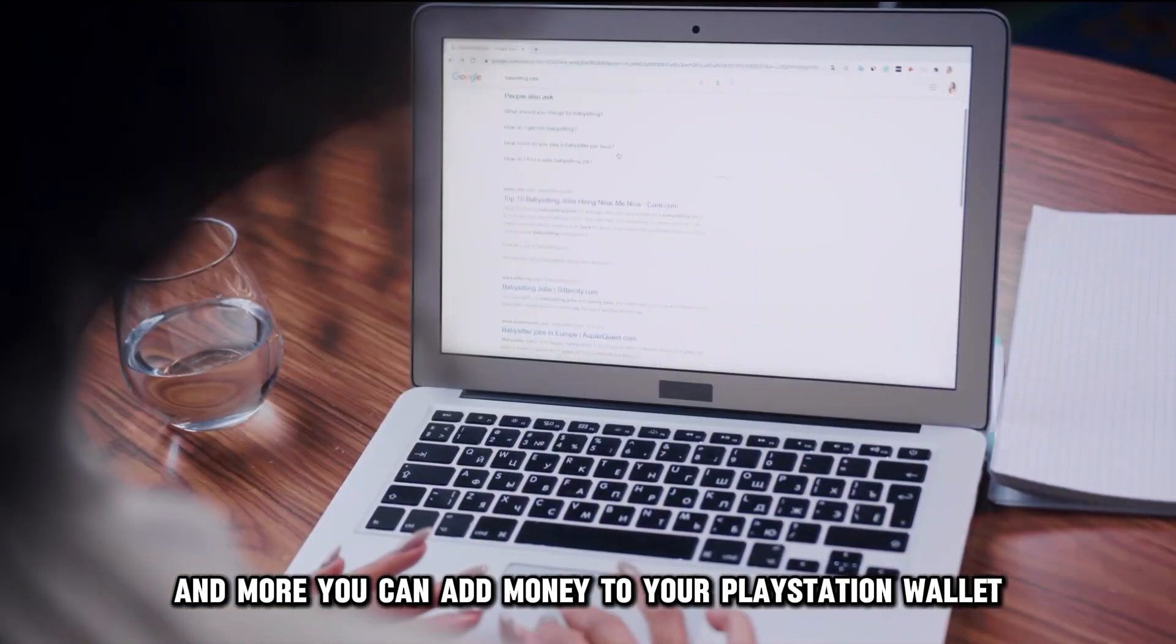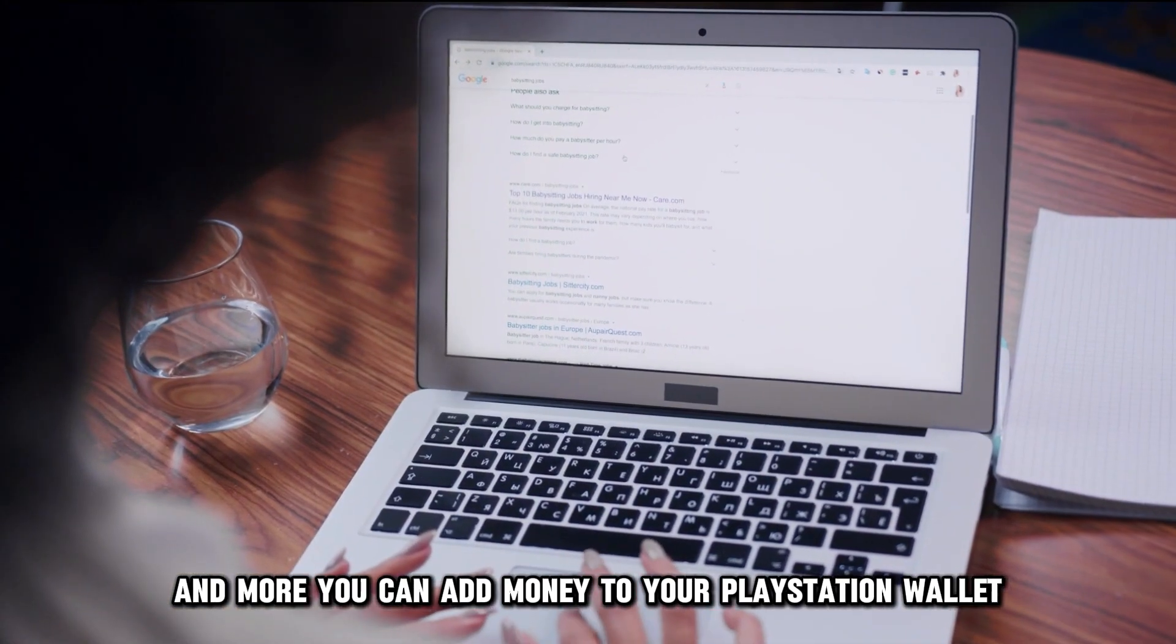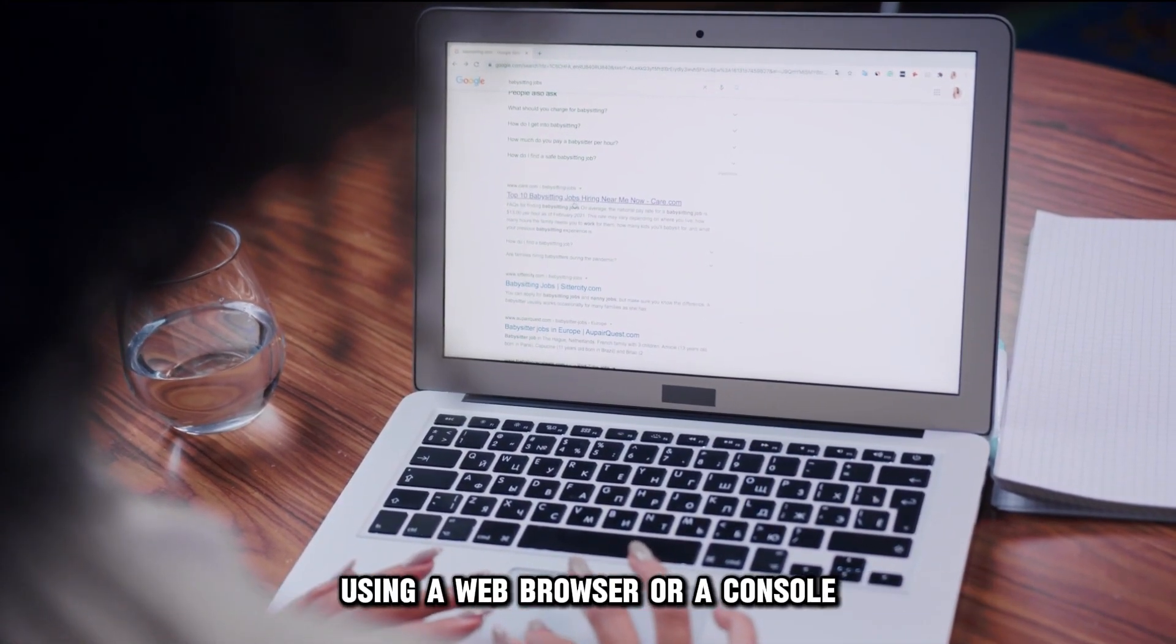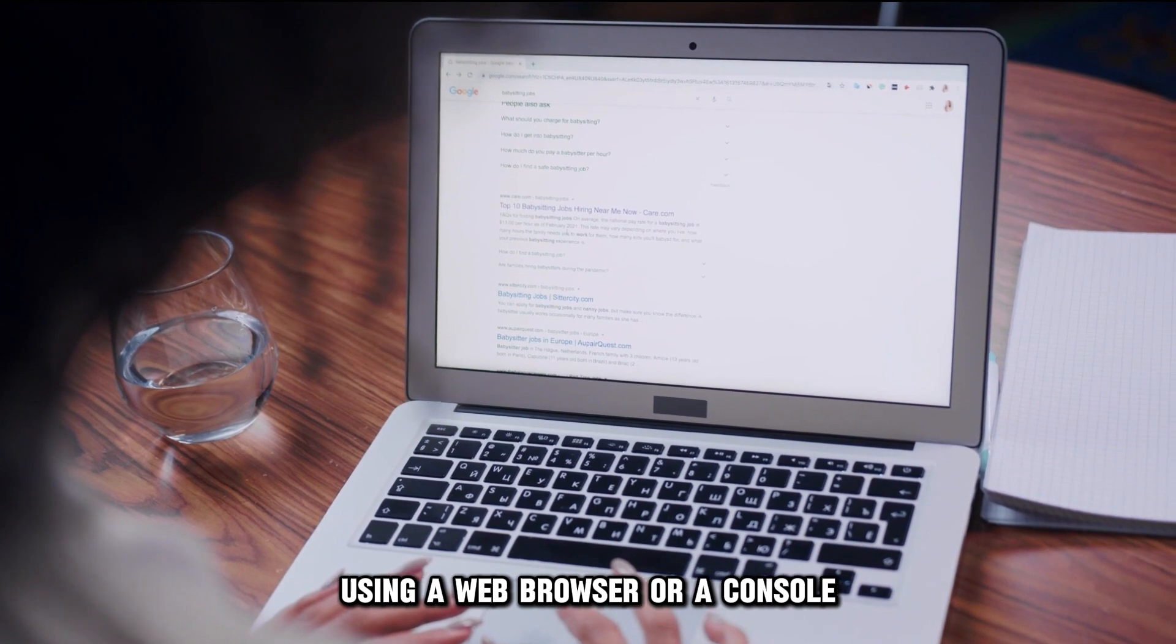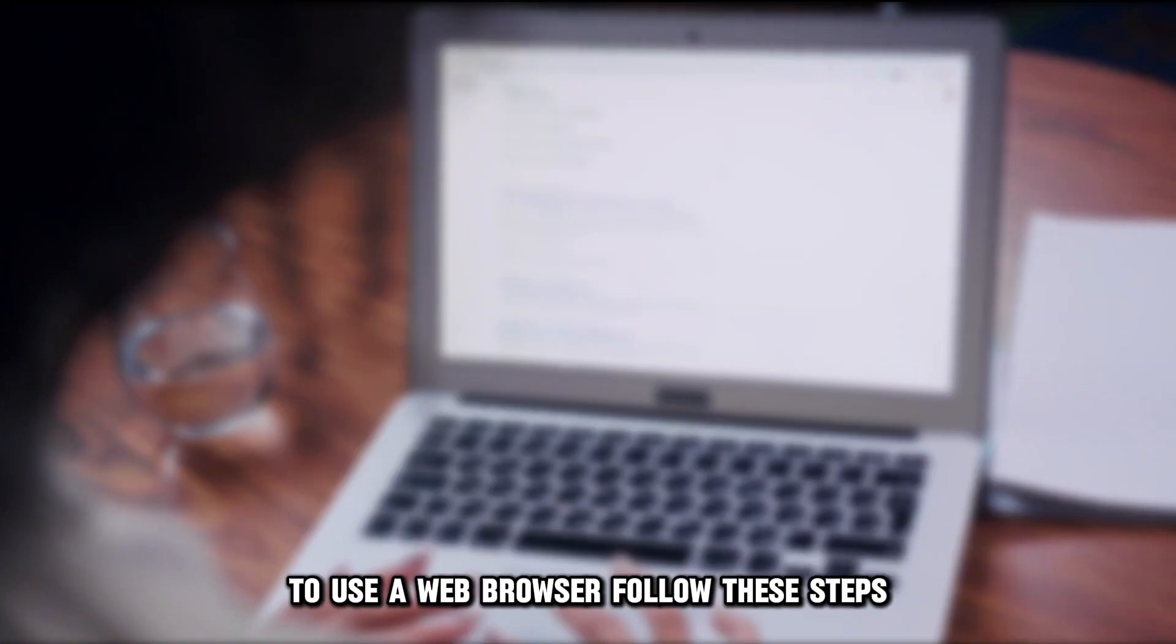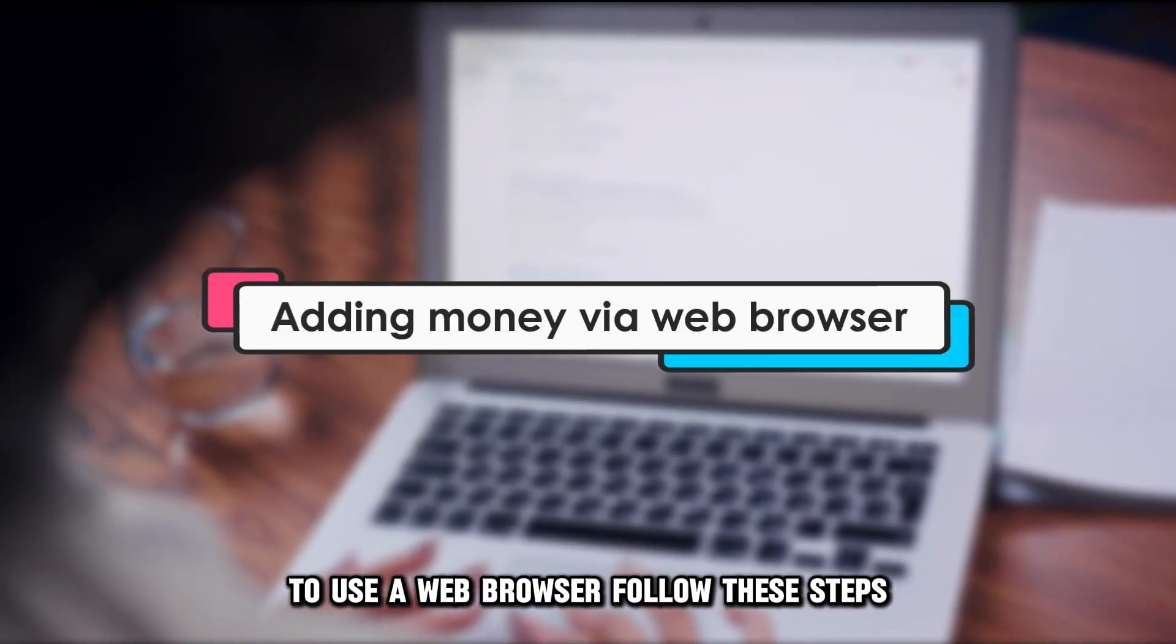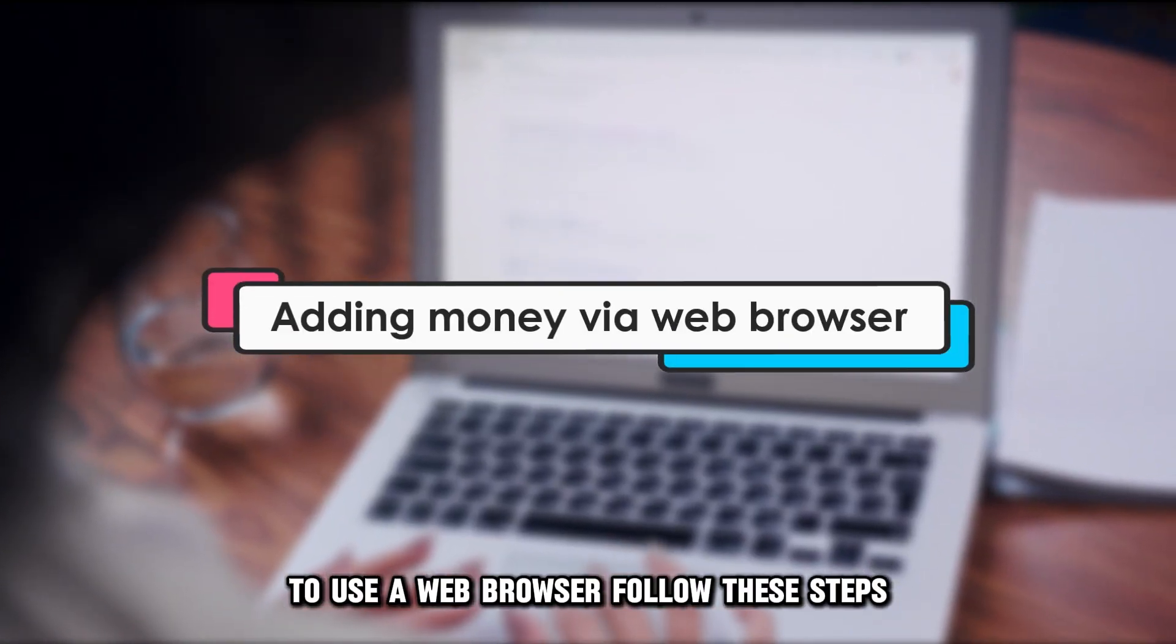You can add money to your PlayStation wallet using a web browser or a console. To use a web browser, follow these steps.